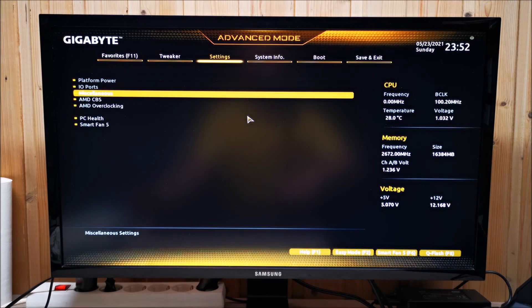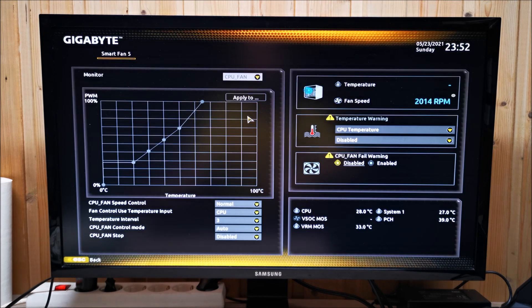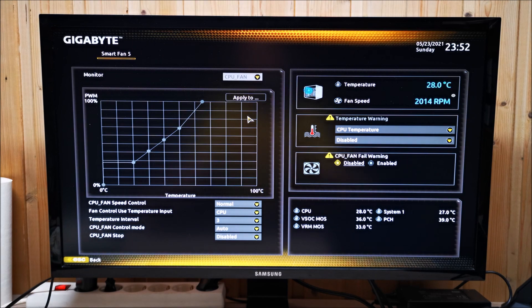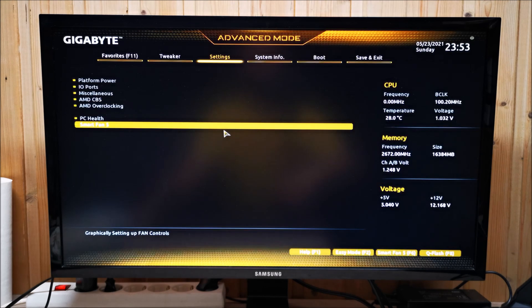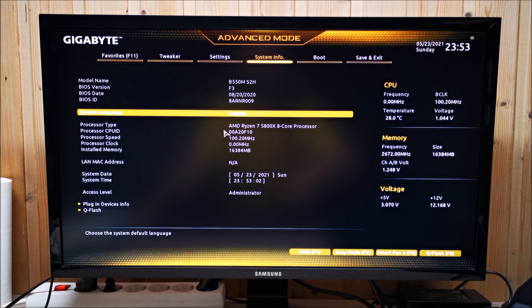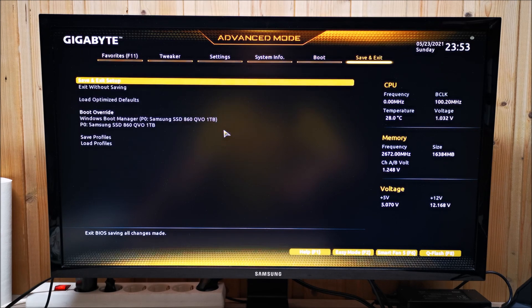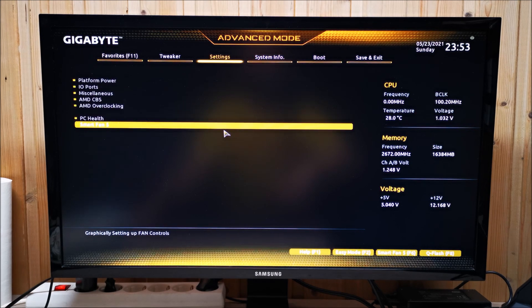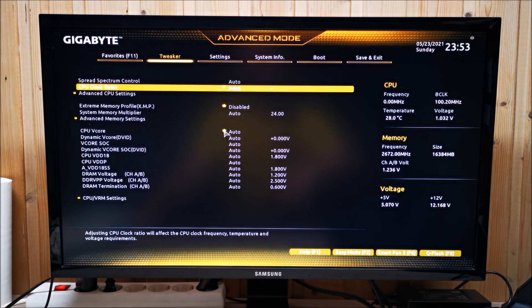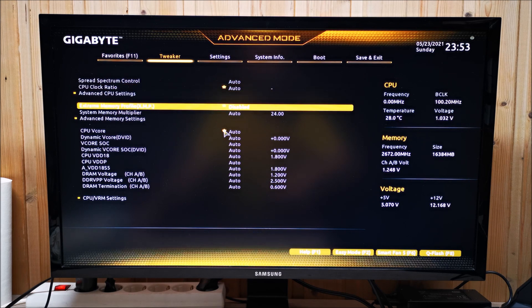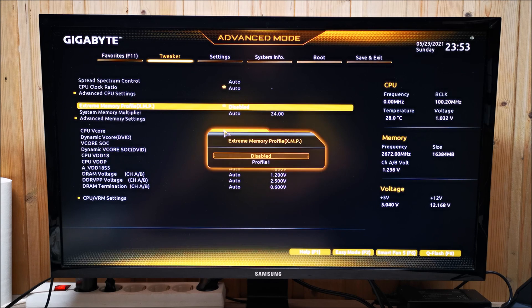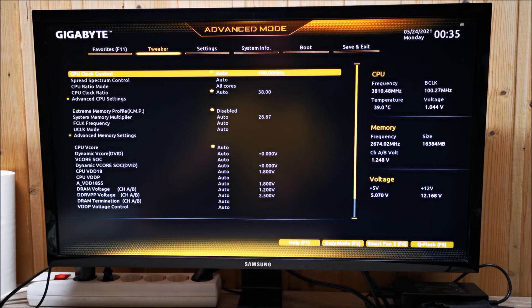This right here I do appreciate—how simple it is to set up your fan curves and whatnot. System info here, your booting setup. But the juicy part is right here. I'm not going to be doing any CPU overclocking or anything like that at the moment. I just want to enable my XMP profile. Let's try, let's see. We'll enable the XMP profile.